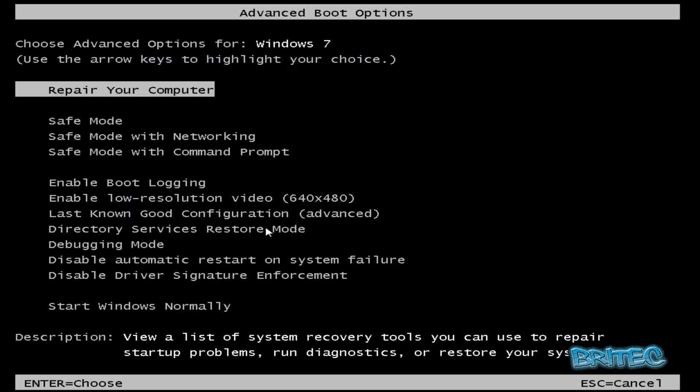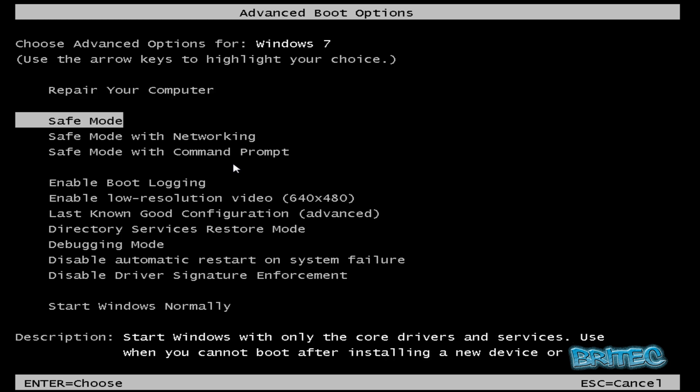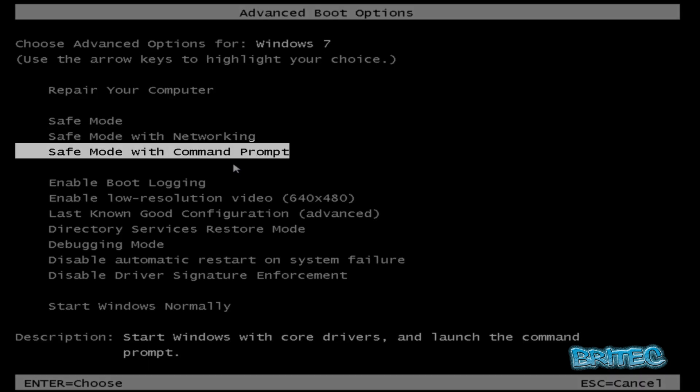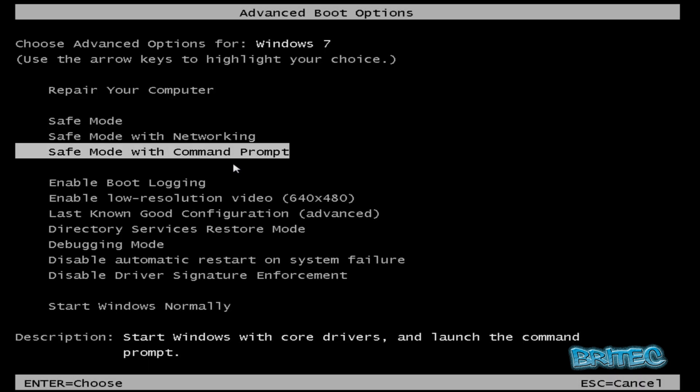Okay, on reboot I was tapping F8 on the keyboard and we're getting into advanced boot options here. As you can see we've got a load of options open to us here and we're going to be coming down to safe mode with command prompt, so I'm going to enter that.